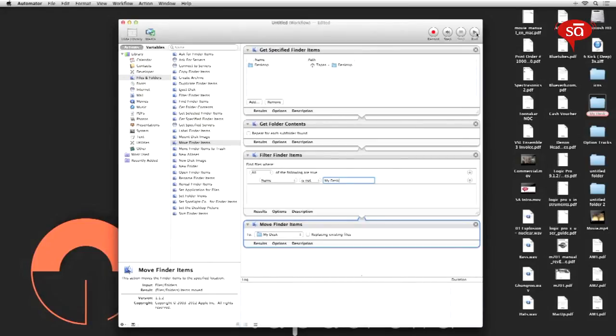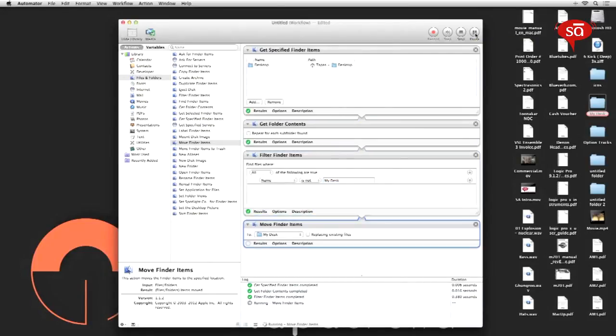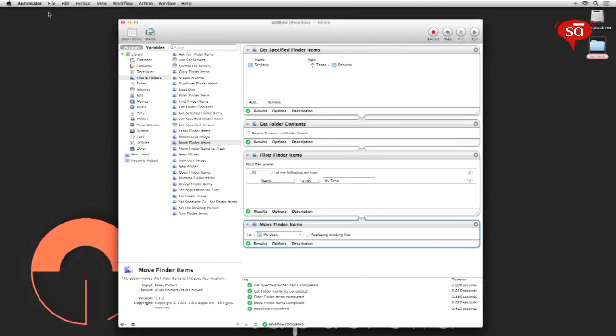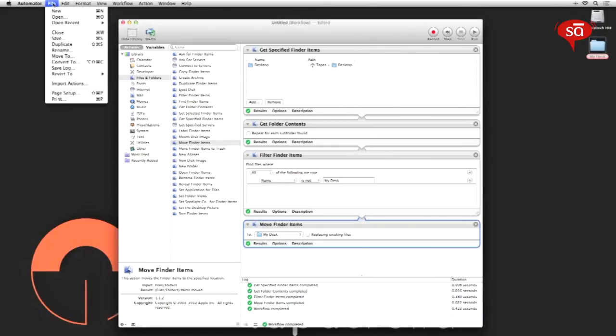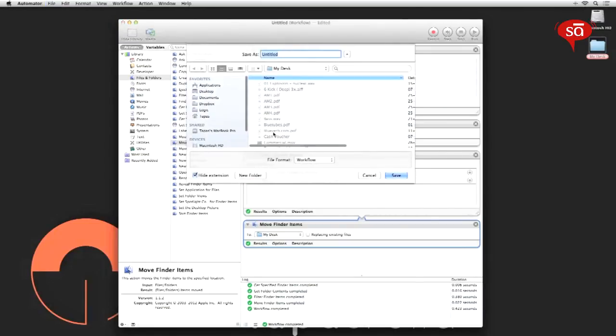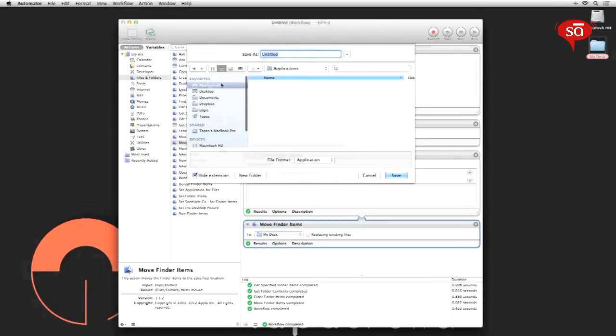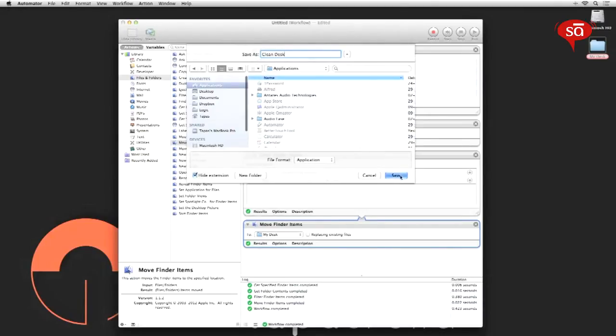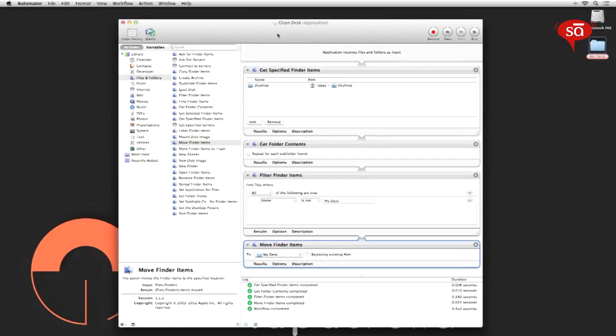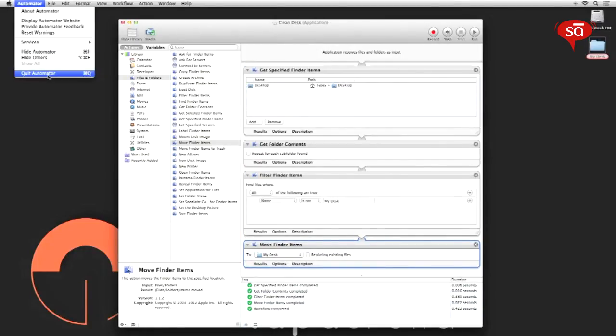To check if you've done everything correctly, click on the run button. I think it's working perfectly. Once you confirm that it's working perfectly, you can save it as an application so that you don't have to do this all over again. File, save. In the file format drop-down menu select application rather than workflow, and you can save it within your applications folder and call it 'clean desk' or whatever you want to name it and say save. Once you've done that, you can quit Automator.